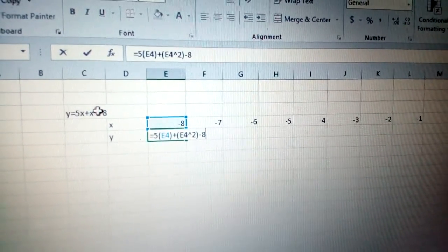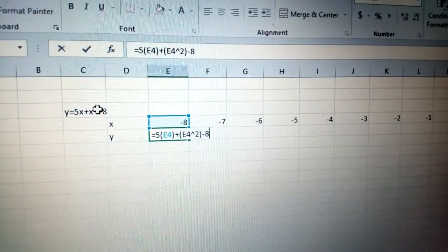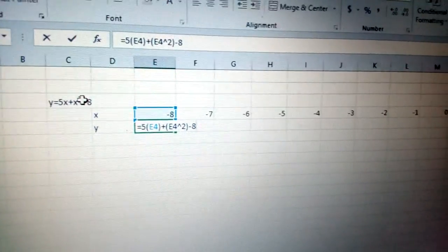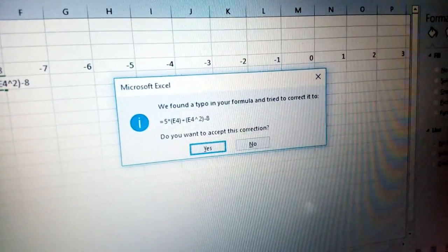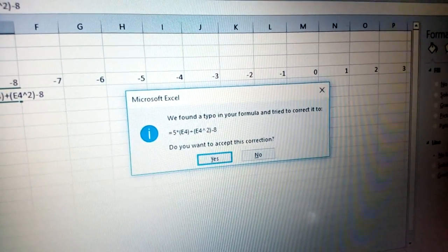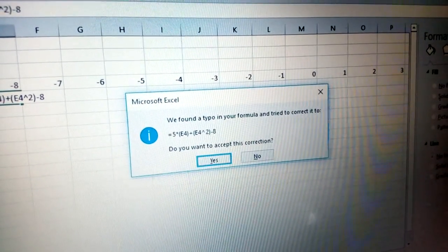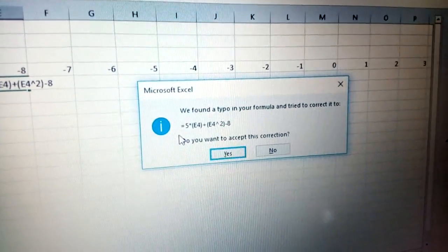Then press enter. You'll get a message that says we found a typo in this formula and try to correct it.